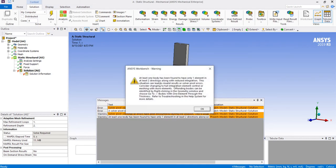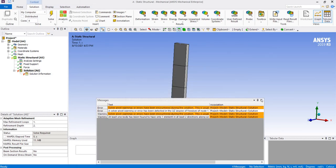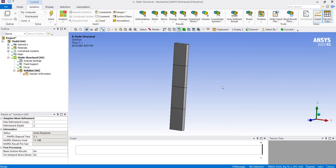The warning is: at least one body has been found to have only one element in at least two directions along with reduced integration. Now this reduced integration is the problem. There are several reasons due to which we have to increase our mesh size — for example, in a very large assembly or model, we increase the mesh size to decrease memory consumption. In that case, if some thin part is there in the assembly, it will be meshed such that it has only one element in two directions.